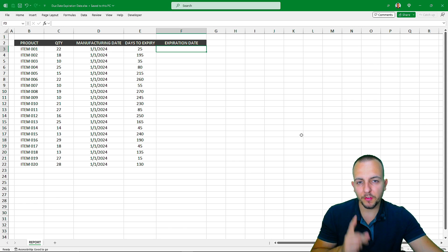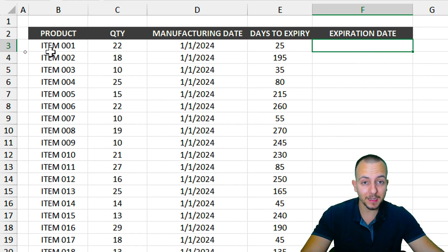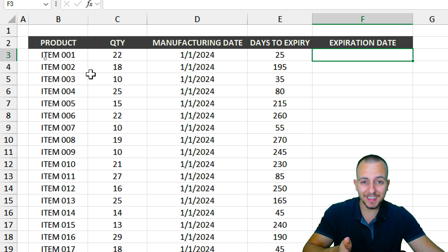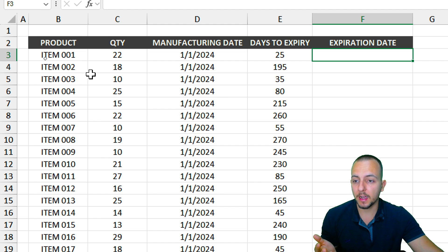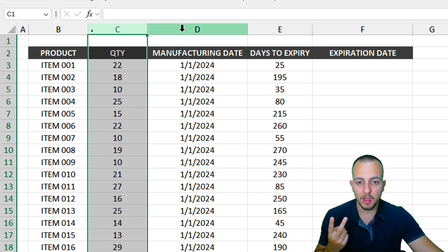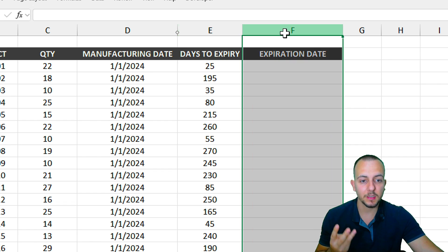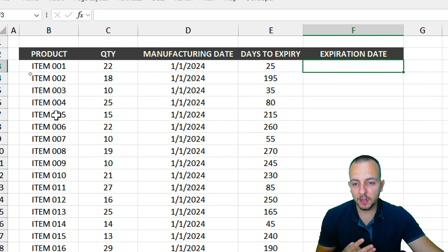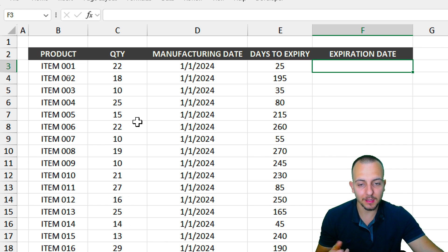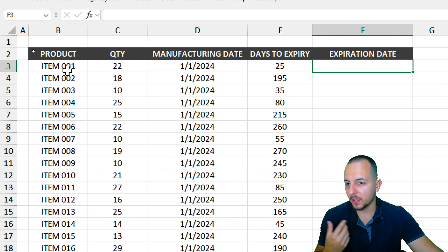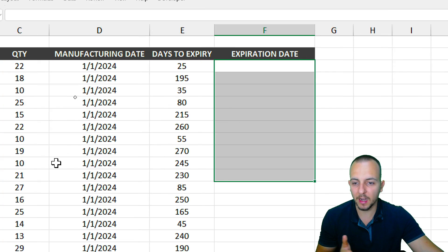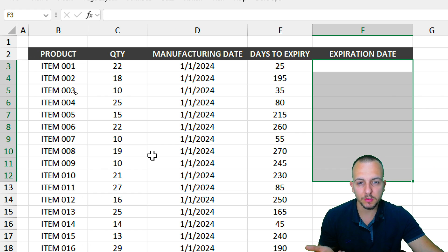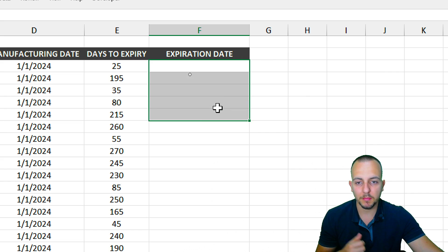Let's go step by step from scratch. The first thing we need to create the automatic highlight is a dataset — yours can be completely different from mine. Here I'm using a stock report with information such as product, quantity, manufacturing date, days to expiry, and expiration date. I want to automatically highlight the products or the expiration date column — it doesn't matter which column you choose.